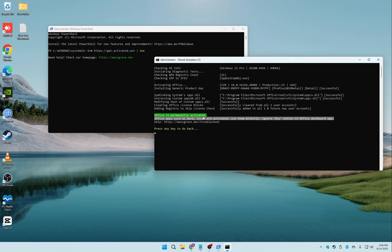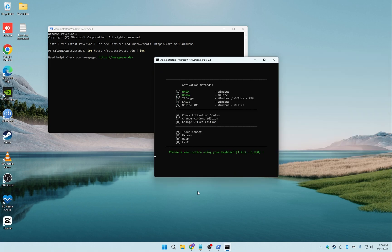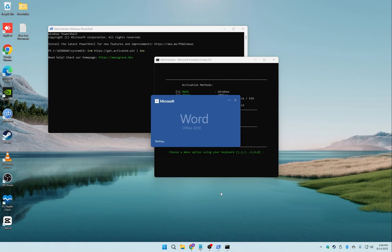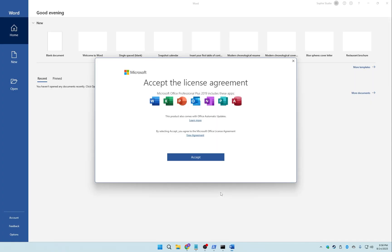Let's open up an Office program to check. Yes, the product is now successfully activated.